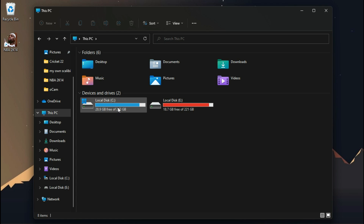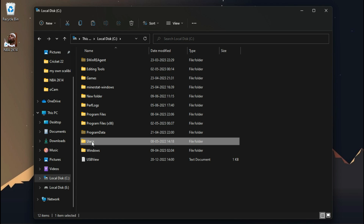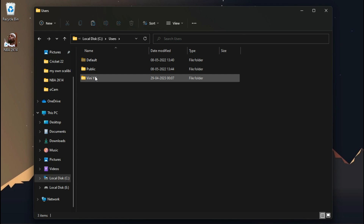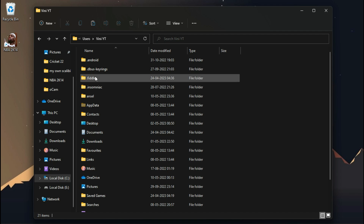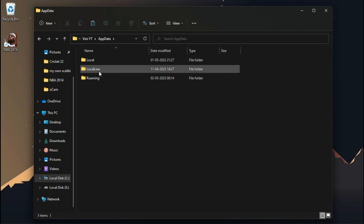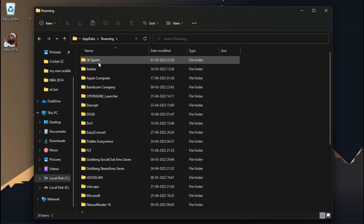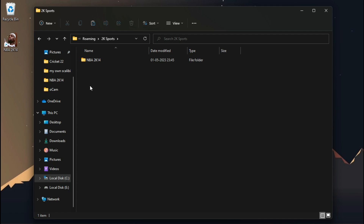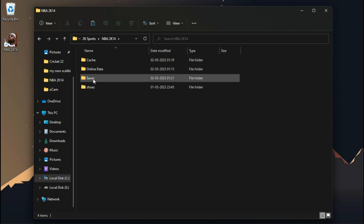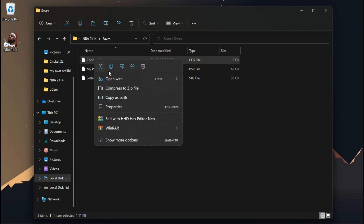The configuration file of this game is hidden inside your AppData folder — Roaming, 2K Sports, NBA 2K14, saves — and a file called config.cfg.